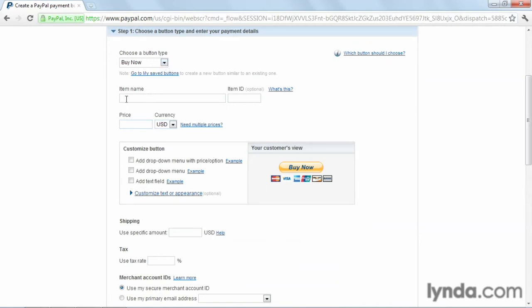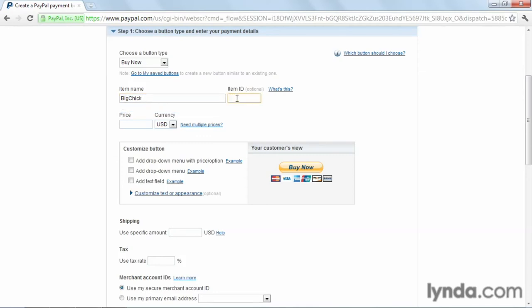And then we go to Item Name, and we'll be using a practice item called Big Chick. So we enter that, and you'll need an ID number. This is just for reference, so just make it something that makes sense to you, but it doesn't have to be anything complicated.